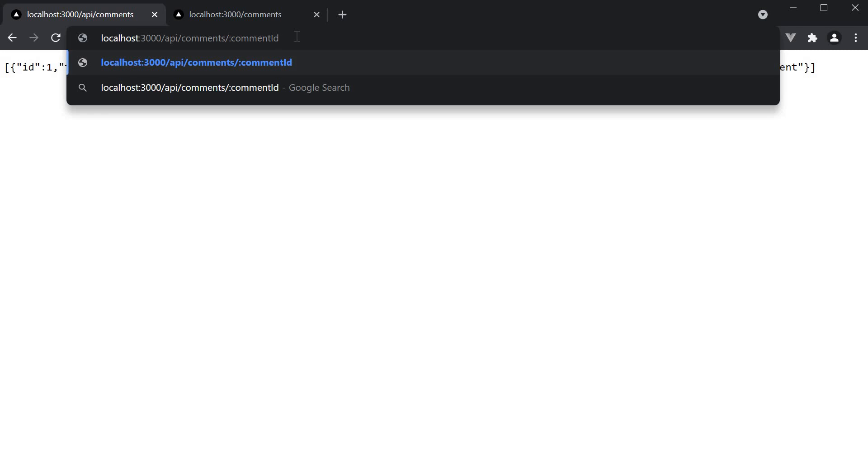In this video, let's see how to create a dynamic API route which will return a single comment based on the comment id. We will then use our learnings from this video to handle a DELETE request from the user interface in the next video.